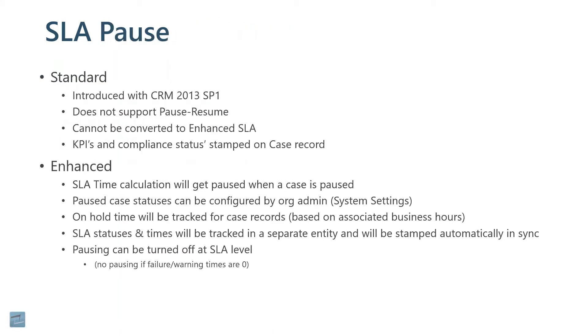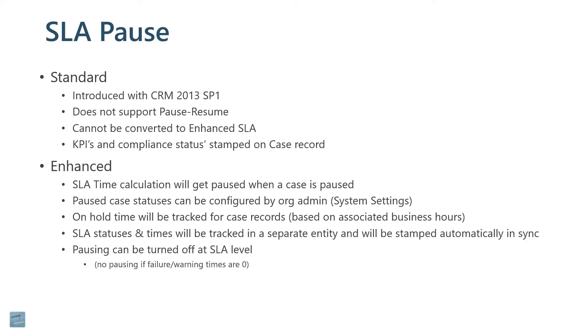We can pause. This feature was introduced, so standard was introduced in 2013. It does not support the pause resume. You cannot convert your standard SLAs to enhanced. They've got to be set up from scratch. And then the KPIs themselves were stamped right on the case record. For example, that initial contact. If that happened, there was a field right on the case side that was initial contact made, and there'd be a date and time stamp on there.